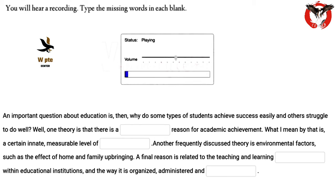An important question about education is: why do some types of students achieve success easily and others struggle to do well? One theory is that there is a genetic reason for academic achievement — a certain innate, measurable level of intelligence. Another frequently discussed theory is environmental factors, such as the effect of home and family upbringing.